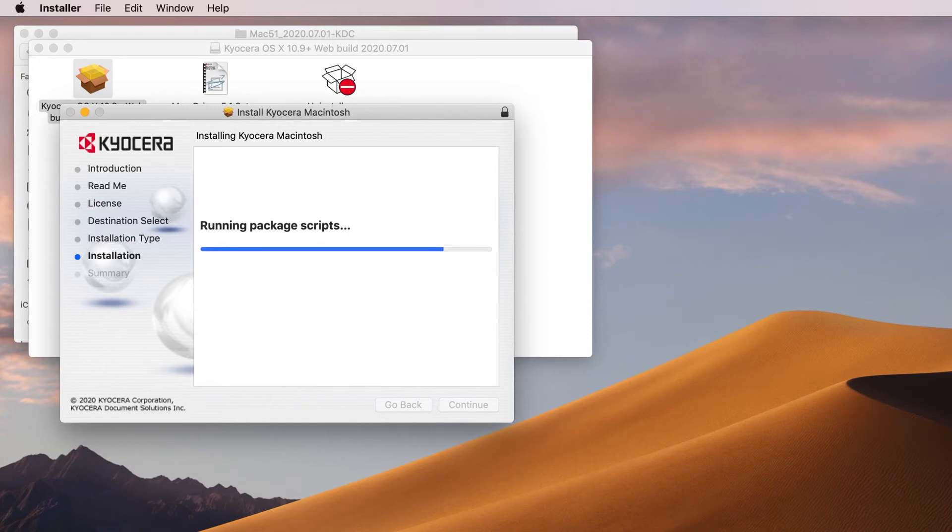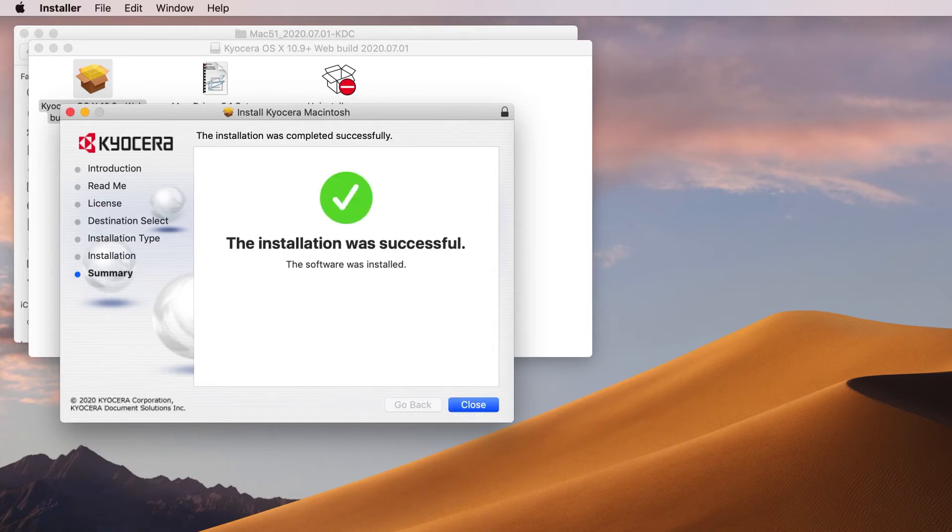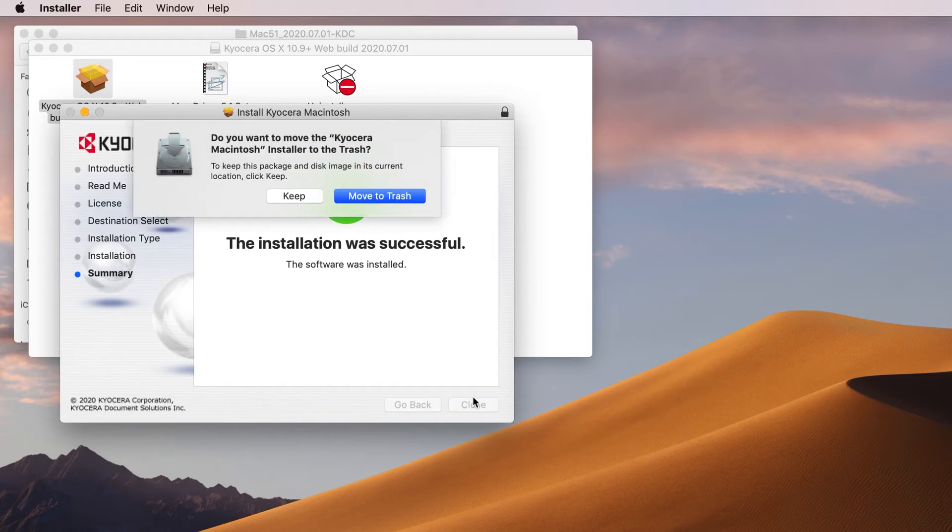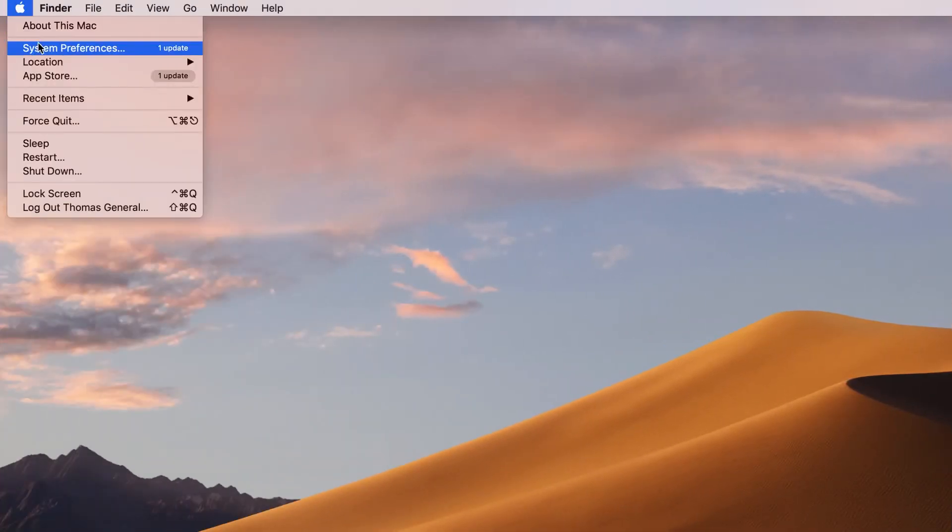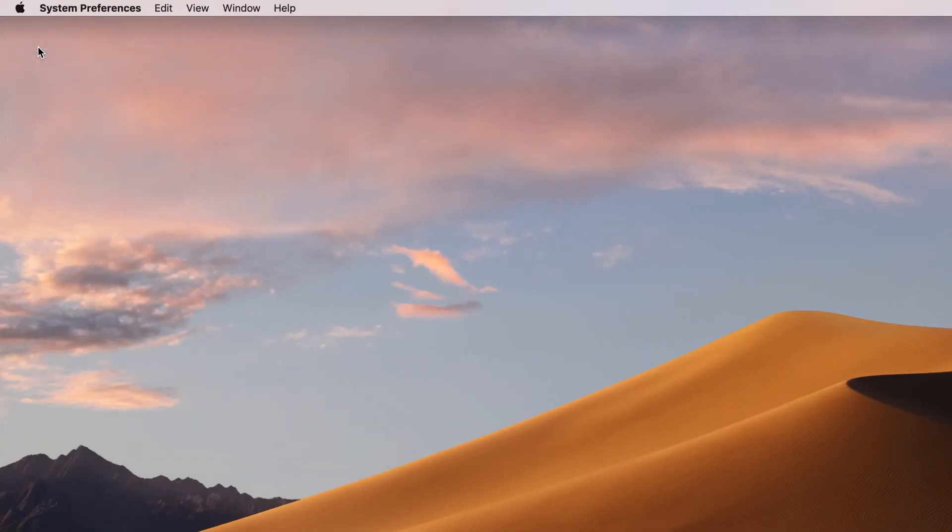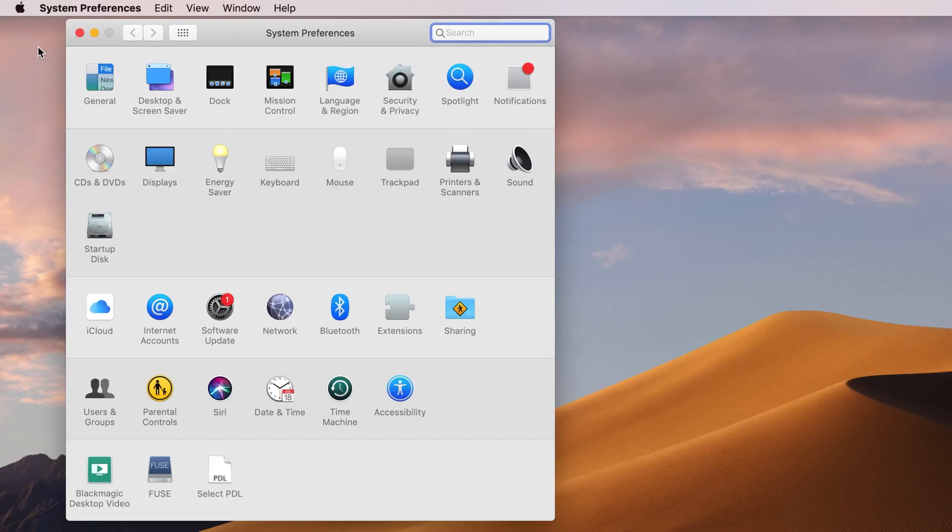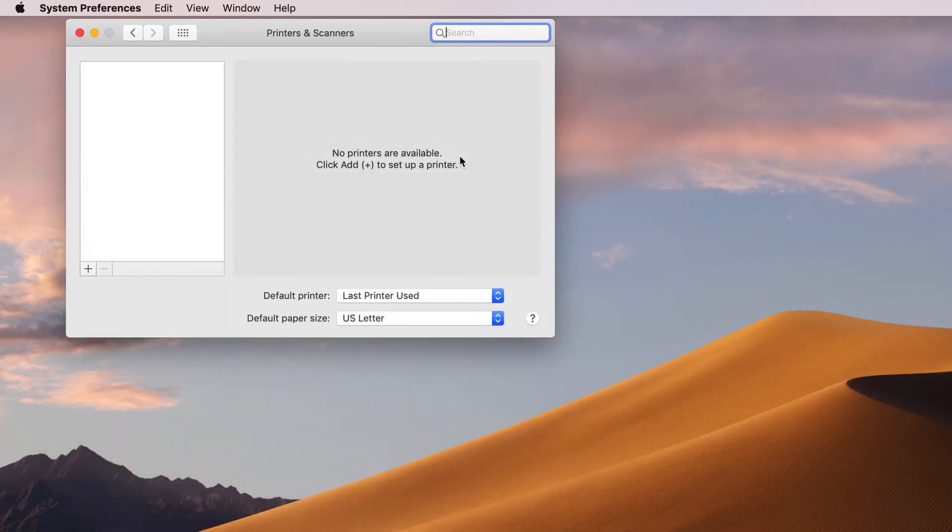Click on Close. You can either keep installation files or move them to the trash as they are no longer needed. In the System Preferences page, select Printers and Scanners. Press the plus key and select the IP tab above the printer listings.